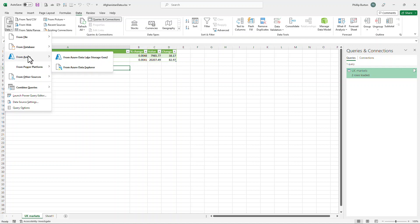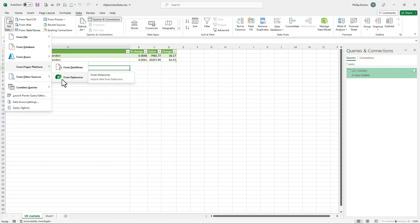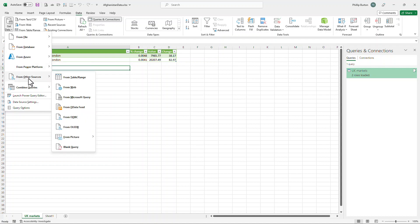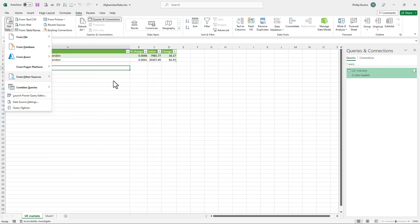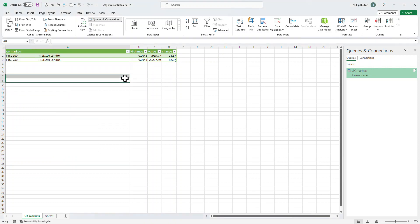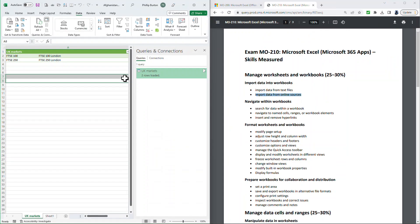I can get it from Microsoft Azure, which is Microsoft Web on the cloud. And I can get it from the Power Platform. The Dataverse is another type of database. And there are many other different sources that you can get it from.